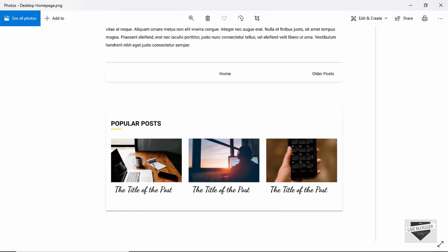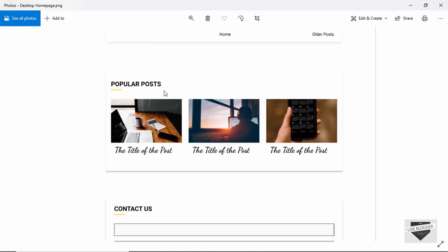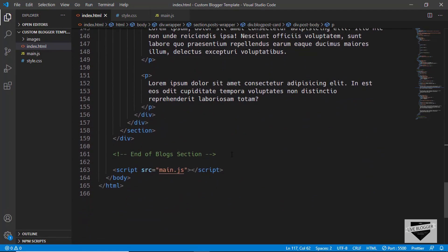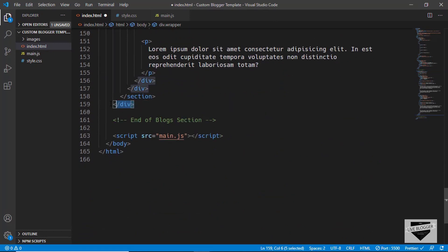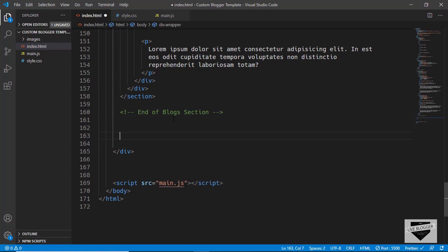Let's get started with the popular post section. If you scroll down in our design we can see the popular post section. Before that we also have links for home and older posts, but we'll design those when we write the XML. Right now we'll start with the popular post section. In our source code, this is the end of the block section. We've already opened the wrapper division, so we can start our popular post section inside it.